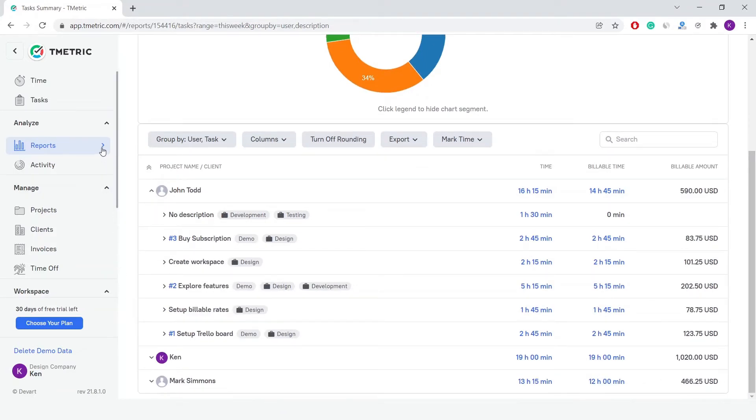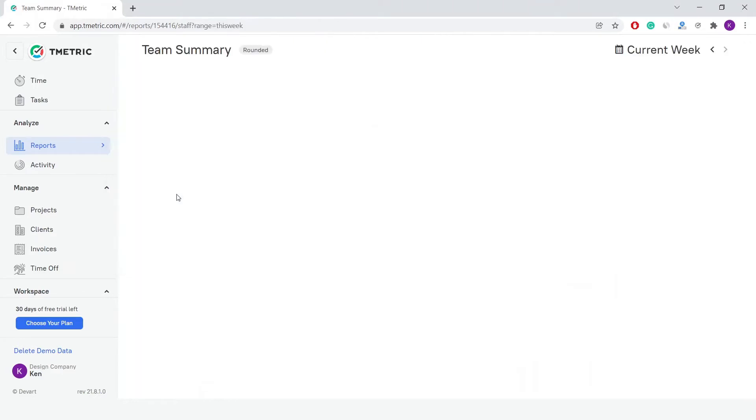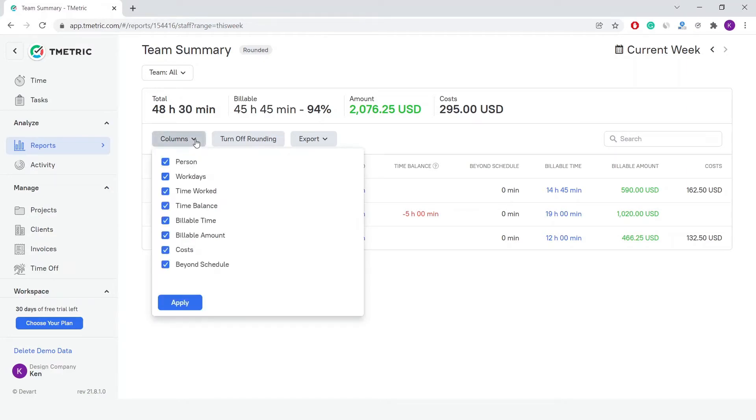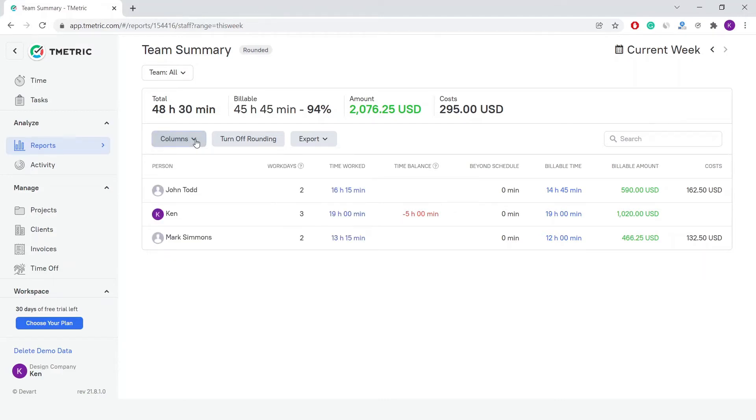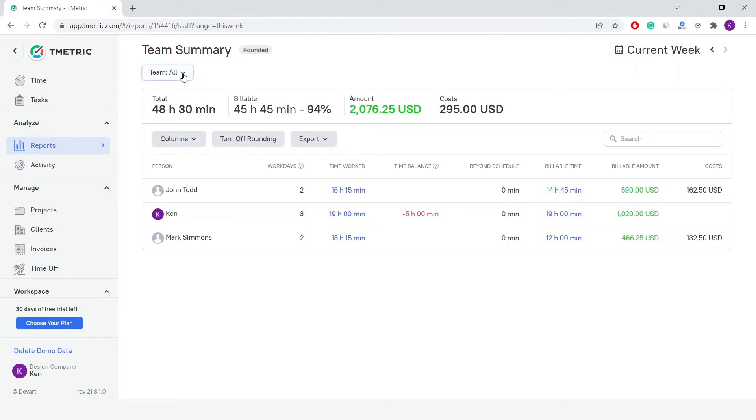The Team Summary report shows precise data about all the members of the workspace. The information is arranged by person, workdays, time worked, paid time off, time balance, billable time, billable amount, and costs. A payroll is created based on the Team Summary report.